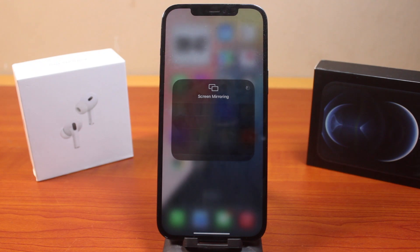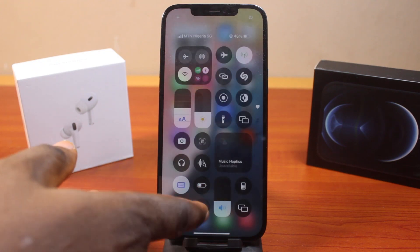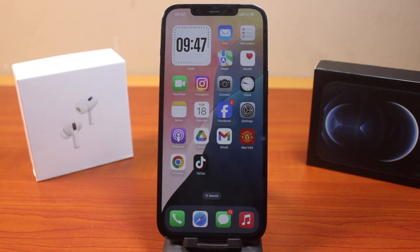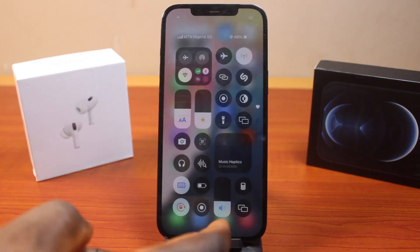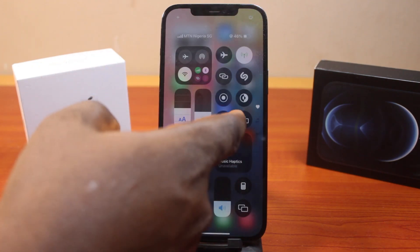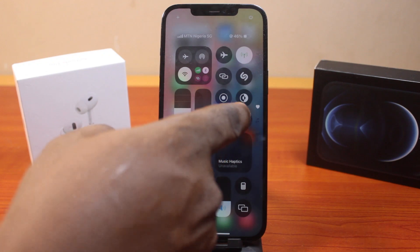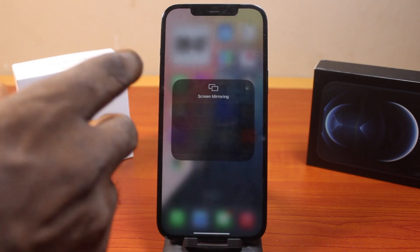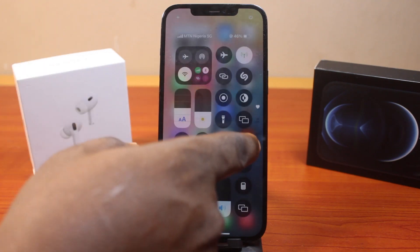Then click on the Screen Mirror button. This is going to make it available for all available devices on your iPhone that are connected to the same network. Now, to turn off the screen mirror while on this page, what you just need to do is click on the screen mirror like this and then select to turn it off like this.